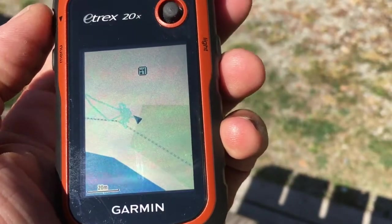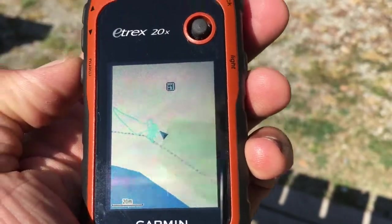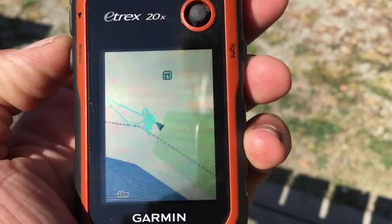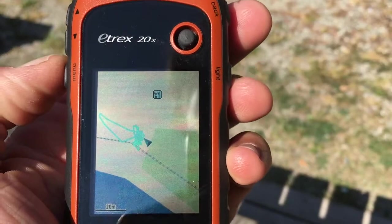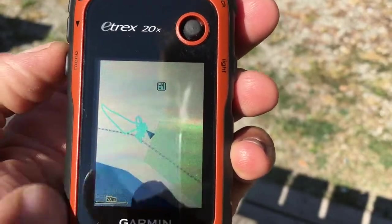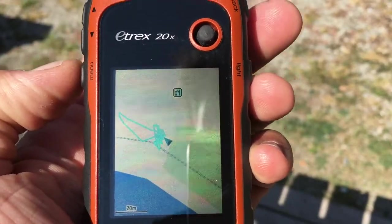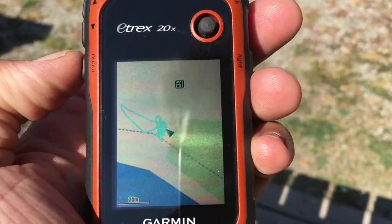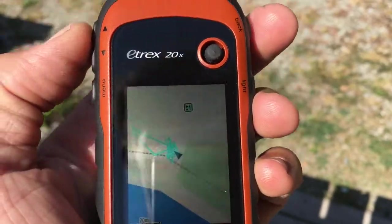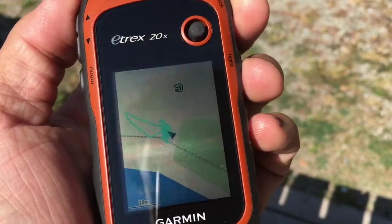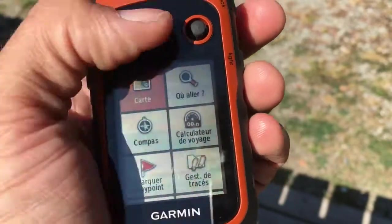To illustrate this, I will show you here on the map. You can see that even though I just turned on the device, there is already a track displayed on the screen, which is a quick walk I made around the office.